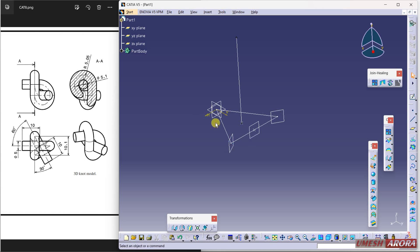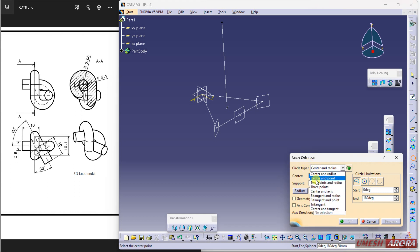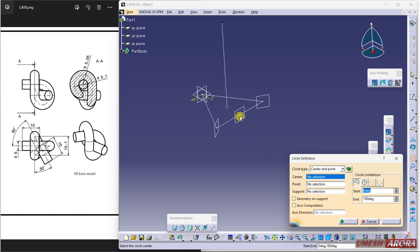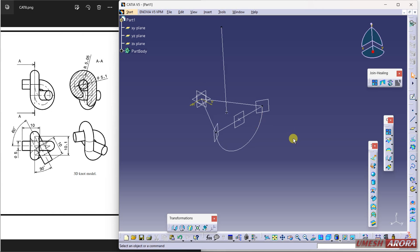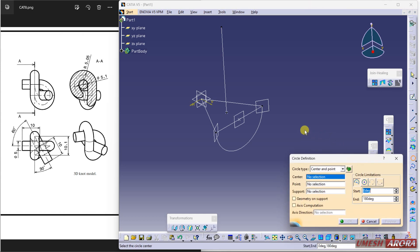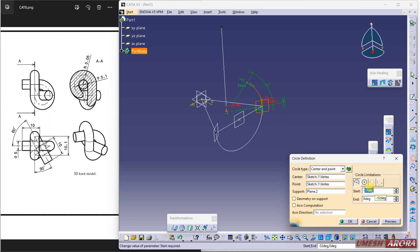Now I have this extra plane, and the default plane is already there. I need an arc — the lower one. Go to circle, then arc, using center and point. The center point is this one, start point is this, and the support plane is this plane. Starting from here to here, 180 degrees is the angle. For the next arc, my center is this, start from here, support is this plane. Drag and make the start angle zero and the end angle 90 degrees.